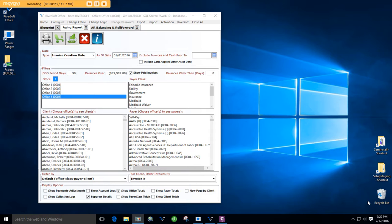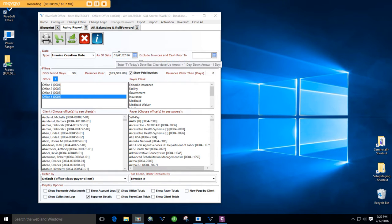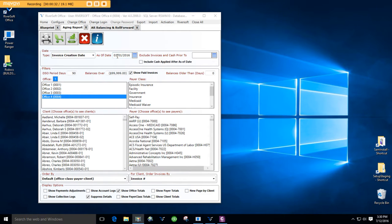Here's an example. This is the Aging Report selection screen. You run one aging for January 1, 2016, run another one for February 1, 2016.